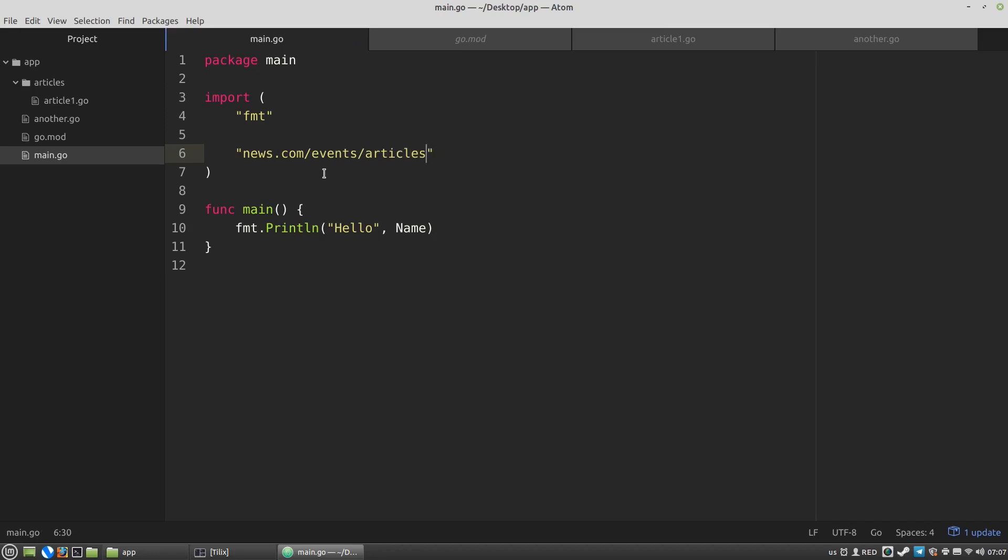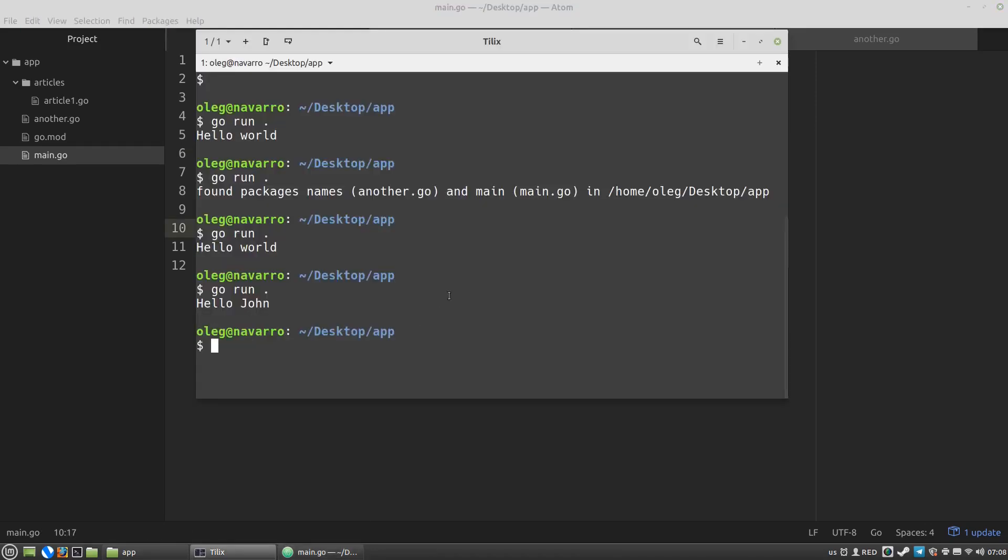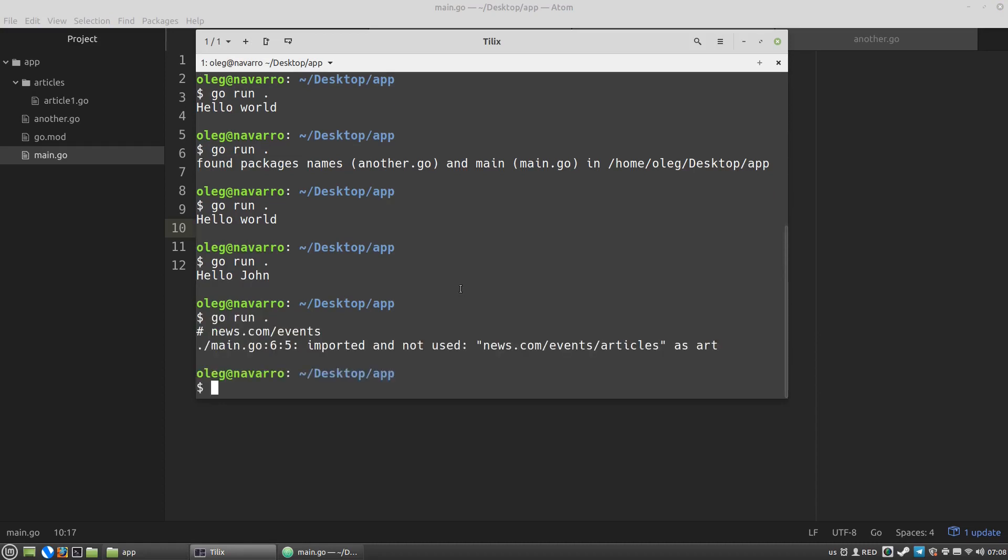And this importing string is quite a weird thing because partially it's a virtual path that is not exists in my file system. And at the same time it's partially a real path because the articles folder exists in the file system. So let's print line an empty string. And let's run the code. And this time we can see the following error message. Imported and not used news.com events articles as art.